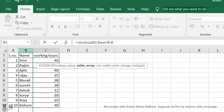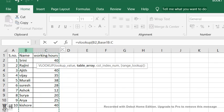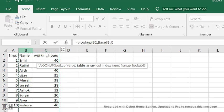Drag it to column C because I'm going to take the working hours from column C by comparing the employee name. Drag it till C, comma. You have to put 2 because the column index number for working hours is in column 2.